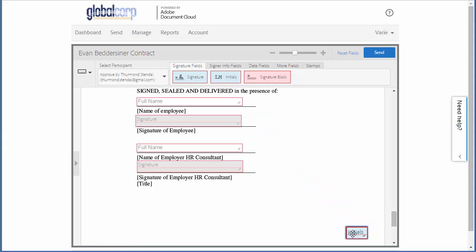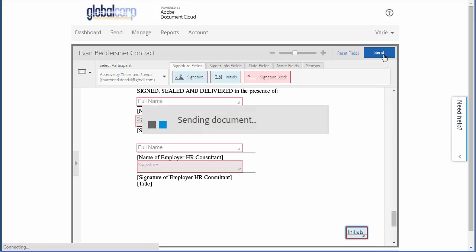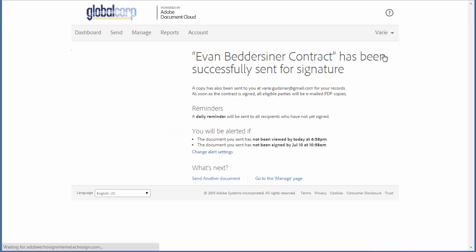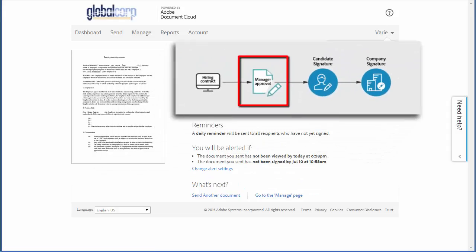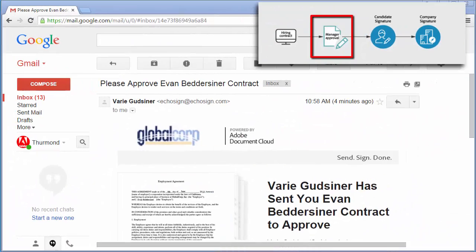Now the document is ready to send and I click the send button. The contract goes to the approver first, Thurmond in this case.